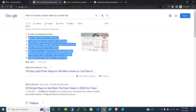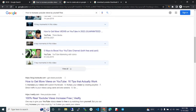Here we have a total of 8 points. The first point is create compelling content — the content should be a good one. Second, encourage viewers to subscribe. Third, create playlists to keep people watching. Fourth, promote other videos with end screens and cards. Fifth, add a watermark to your videos.